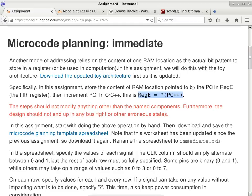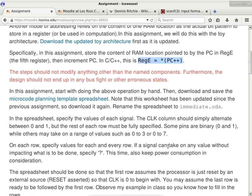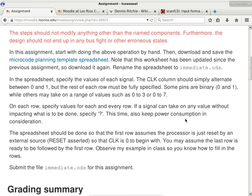The rest of the document format is about the same as the previous one — only the filename changed from indirect.ods to immediate.ods. You have one week to work on it. Any questions about this homework assignment?